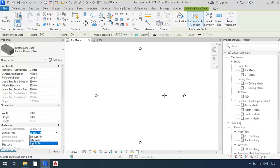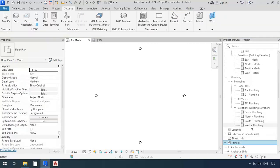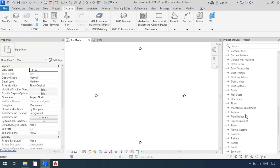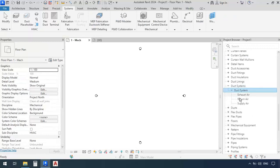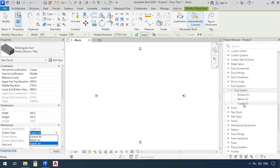I can just go over to the project browser window, and then open the families, then look for the items to find duct systems. There it is, and then duct system. Now as you can see, the three system types we saw previously are also mentioned here in the project browser window under the subdiscipline duct systems.